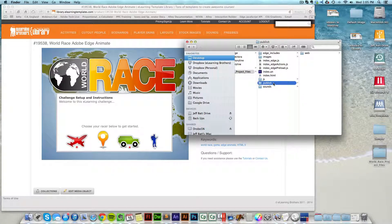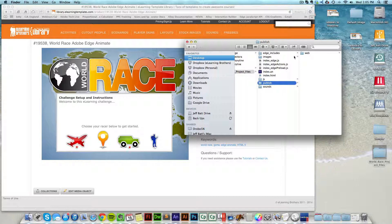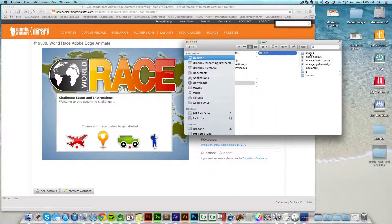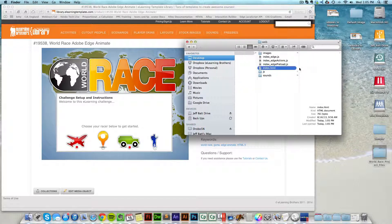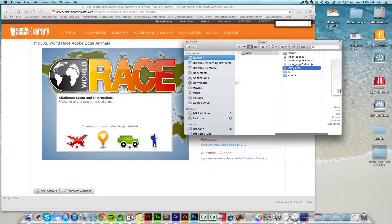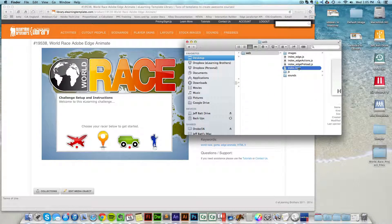And if I hide that, come into the publish folder of my project files and you'll notice a folder called web. Now this is what I need to bring in and I need to find this HTML file inside of Lectora.